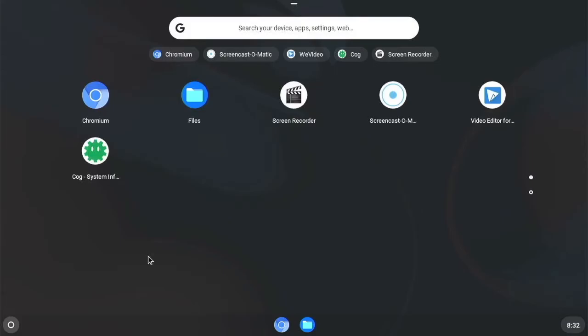So I might make a video of that at some point. We will just see about that. But if you want just basic browser functionality.